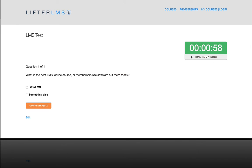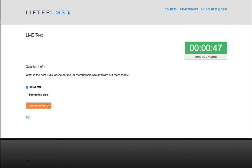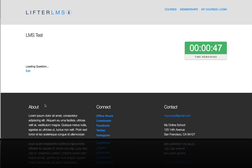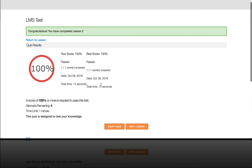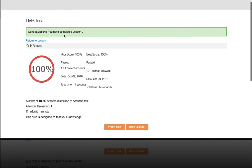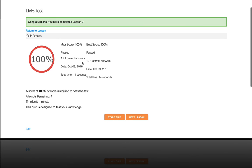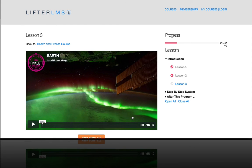And you can see the timer is counting down here. So my question is, what is the best LMS online course or membership site software out there today? Of course, that's Lifter LMS. And I'm going to complete quiz. Congratulations. I completed lesson two. I got 100%. And there's just more information there so I can move on to the next lesson.